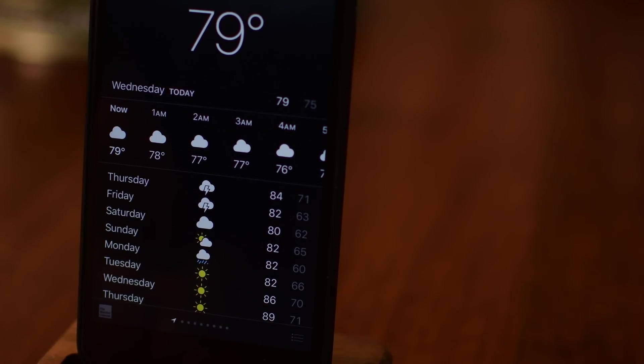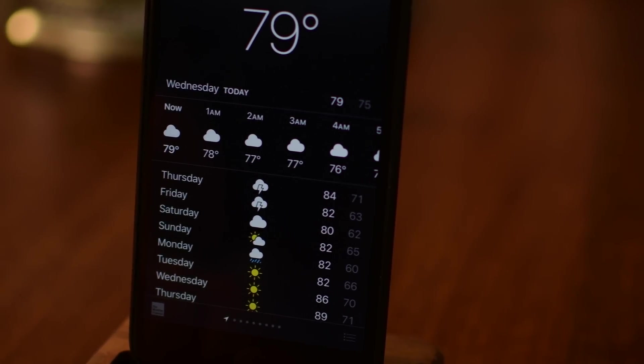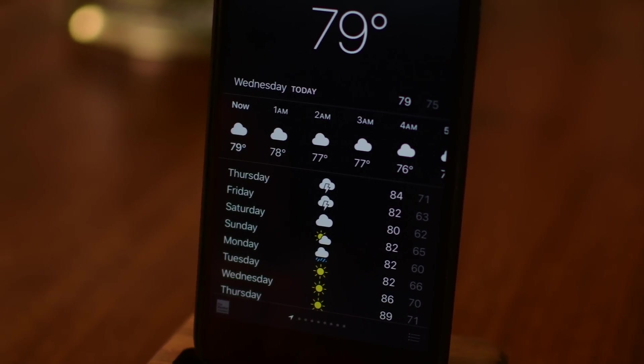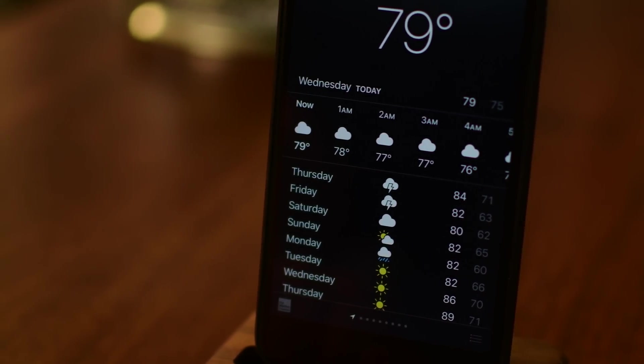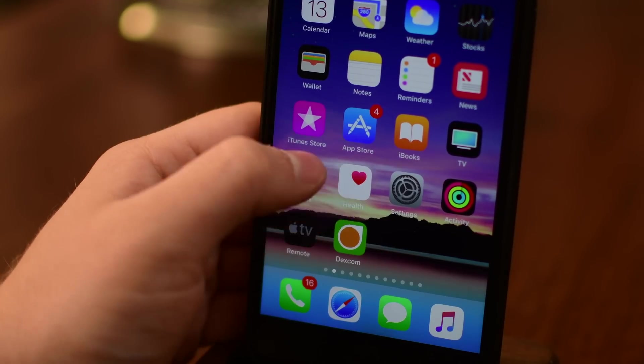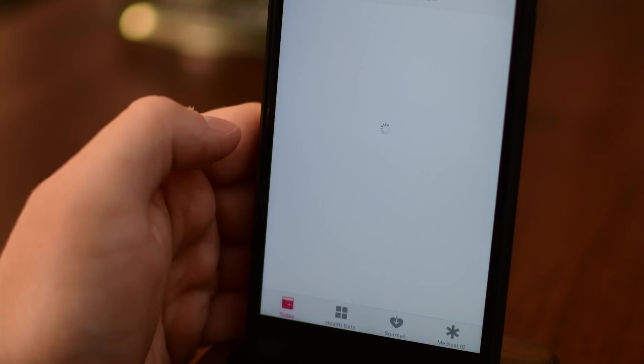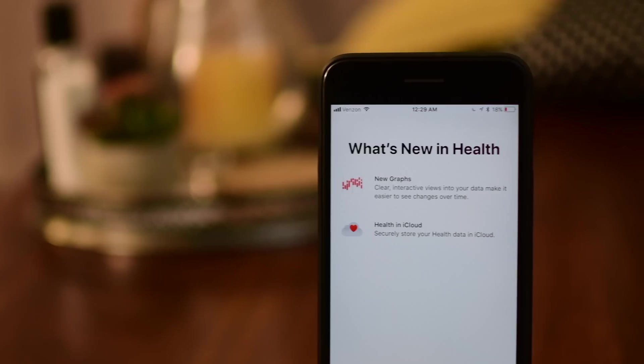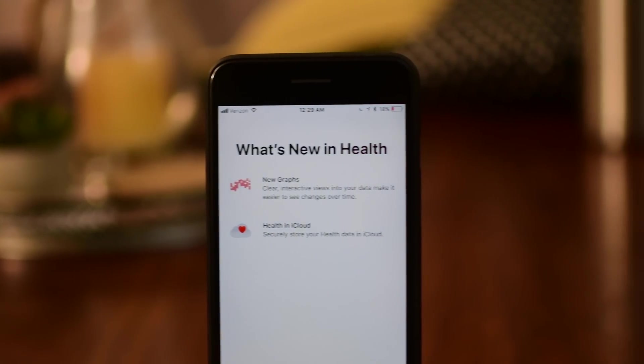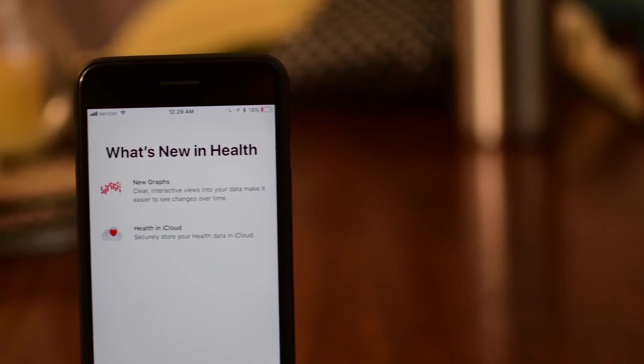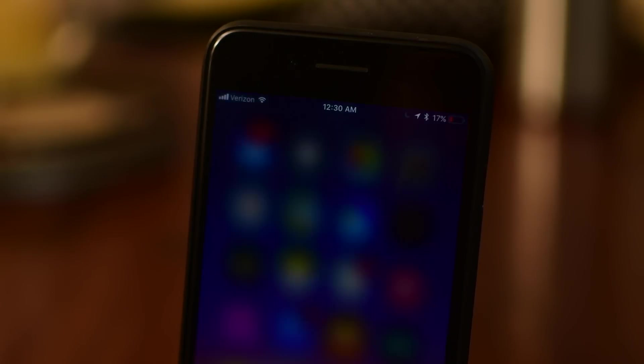Inside of the weather application, the glyphs have been updated slightly, just small design tweaks there. The health app got some new features inside of iOS 11. Notably they can now sync into the cloud and there's a new cover splash screen that you can see when you launch the health app, letting you know of those new features.